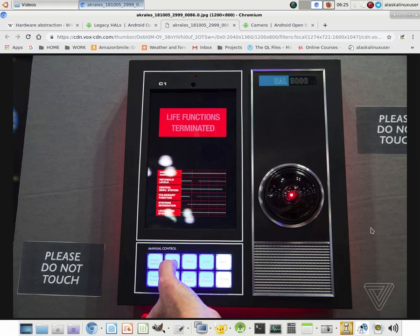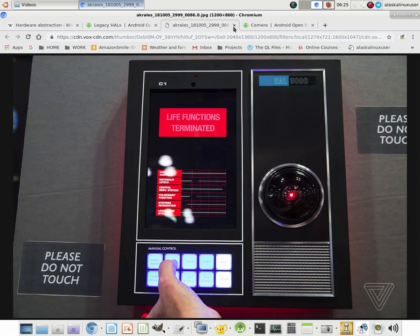So today I want to take a minute to talk about HAL. Not the HAL 9000 from Space Odyssey 2000, but HAL as far as hardware abstraction layer.